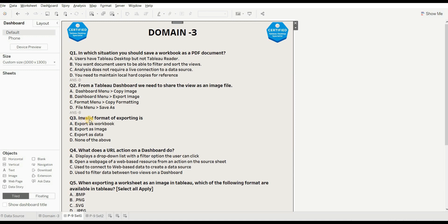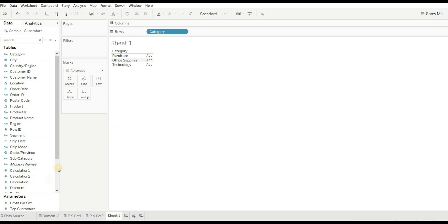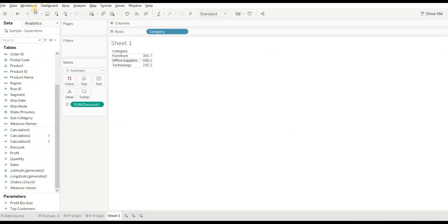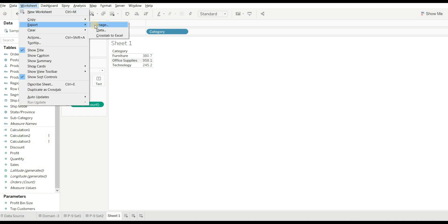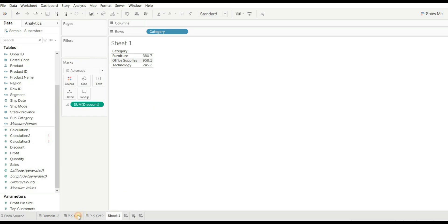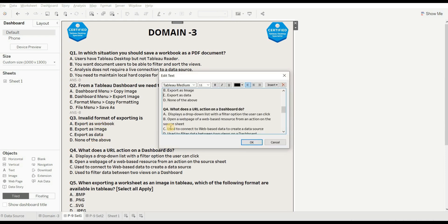Next question: which is an invalid format for exporting? Options are: export as workbook, export as image, export as data, or none of the above. Let's create a sheet - drag Category and Discount - then go to Worksheet and Export. We get three options: export as image, export as data, and export as crosstab to Excel. Export as workbook is not available, so the right answer is A.